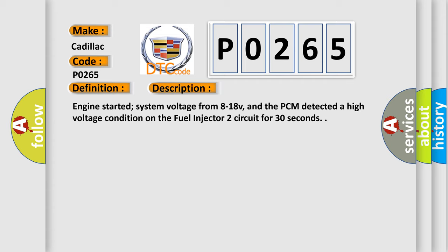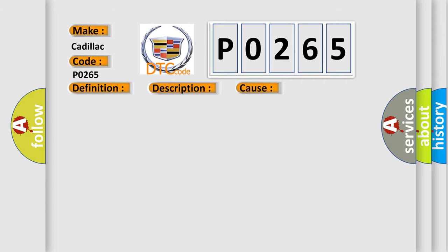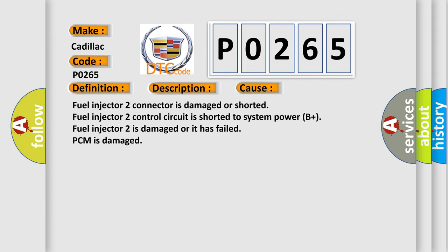This diagnostic error occurs most often in these cases: Fuel injector 2 connector is damaged or shorted. Fuel injector 2 control circuit is shorted to system power B+. Fuel injector 2 is damaged or has failed. PCM is damaged.